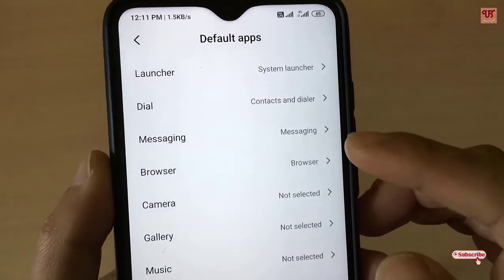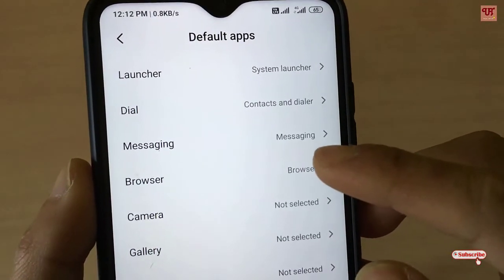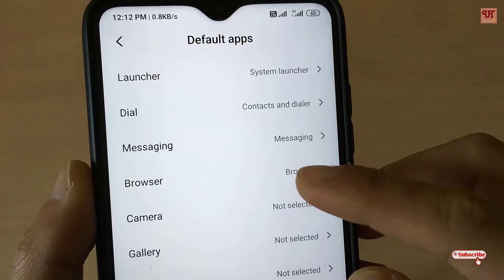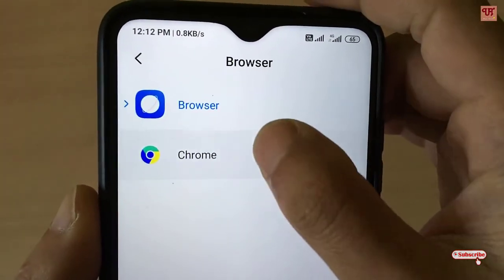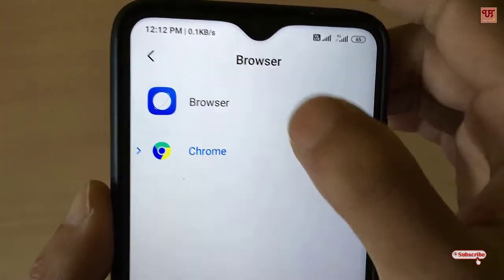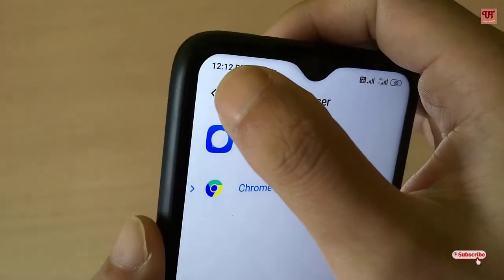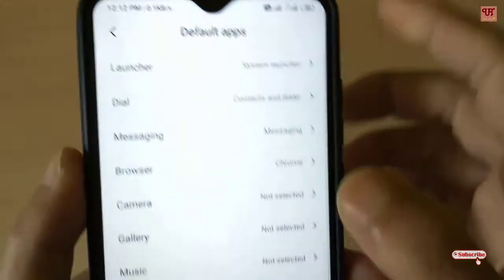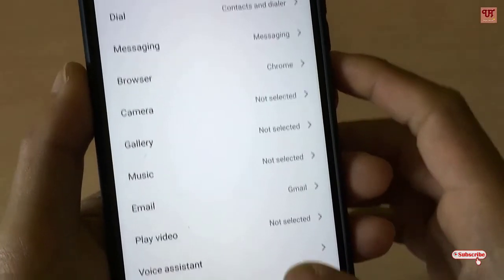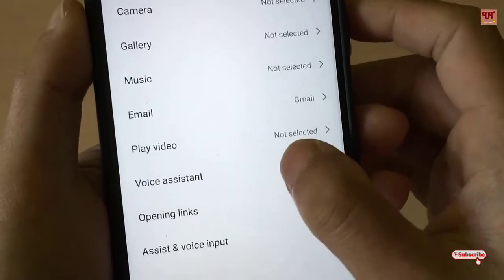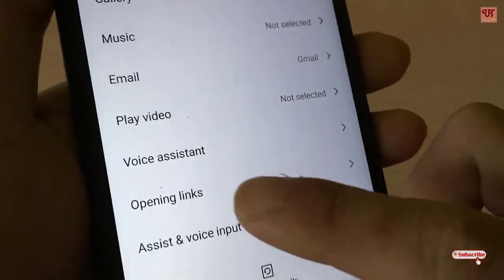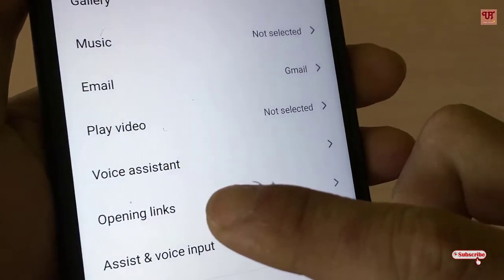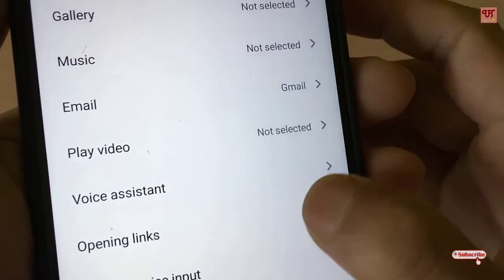After clicking on Default Apps, first you need to select the browser, then select Chrome if you are opening links with Chrome. Next, you can see the Opening Links option — just tap on it.